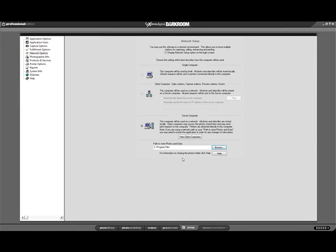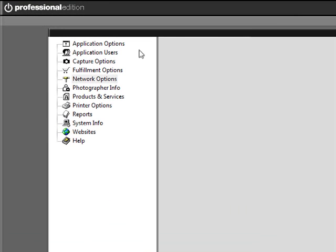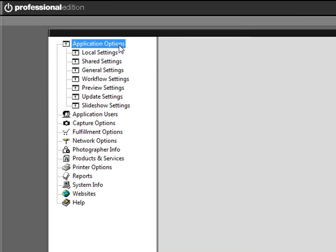Now let's look at file management. Click Application Options. Click Shared Settings.